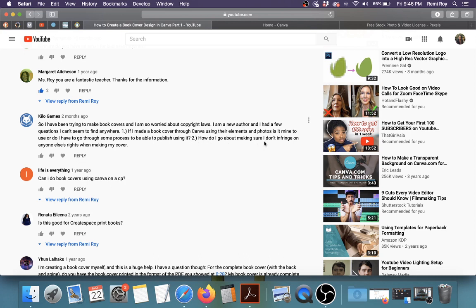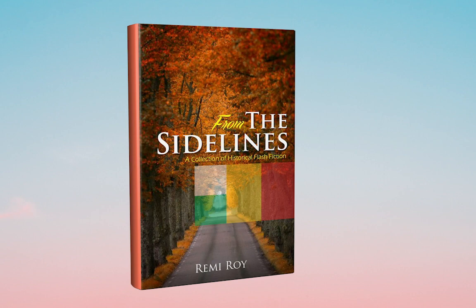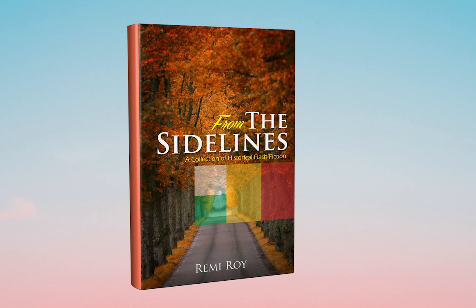This is a very good question because it really is something you have to pay attention to. I have a personal story. When I published my second book, From the Sidelines, I was looking for a cover to use, something really beautiful. I found an image online that I really loved, but it wasn't like a stock image that I could buy. It was just an image floating around on the internet.